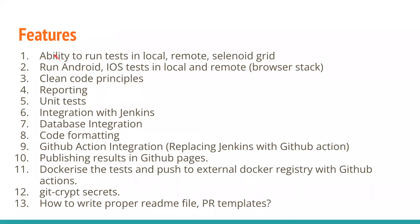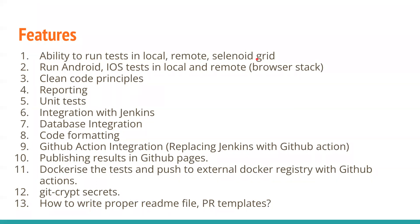These are the high-level features of this particular framework, though it's not limited to only this. If I think of anything that I want to integrate, or if you leave it in the description or comment section, I'll check it out and make that happen. This framework will have the capability to run web tests on local, remote, Selenium Grid, Selenoid Grid, Docker containers hosted on cloud—wherever you name it, it should have the capability.